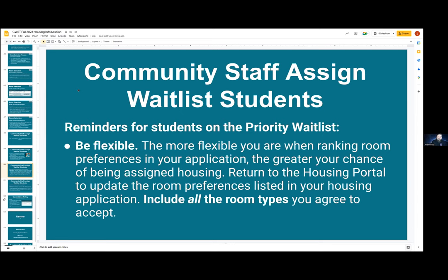Worth noting: when you're doing room selection and choosing your space, the actual room types you put on your application will have no bearing. You are free to choose from whatever spaces are available to the community. If you said you would only take an apartment single when you applied, but during room selection you want to take an apartment triple, this is fine — there's no bar to that. But when it comes to the waitlist, we're looking at what you put on your preferences, so take a moment to broaden that if you reach this stage. New this year is the option to choose different room types in different communities, so you can really make a huge list of spaces you would accept.